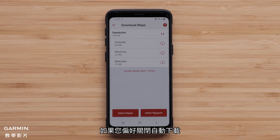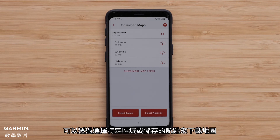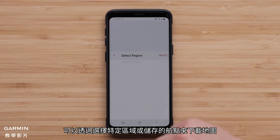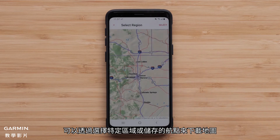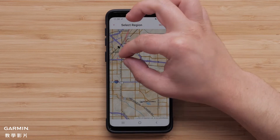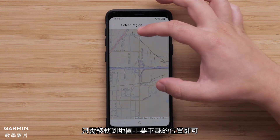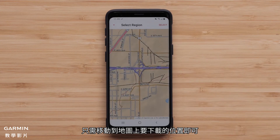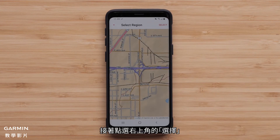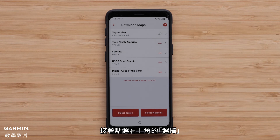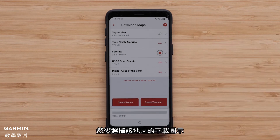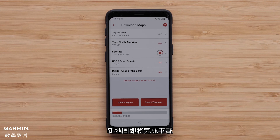If you prefer to have auto downloads off, maps can be downloaded by selecting a specific region or a saved waypoint. When a region is selected, it's just a matter of moving to the location on the map to be downloaded and then tapping select in the upper right, followed by selecting the download icon for the region. The new map download will complete.